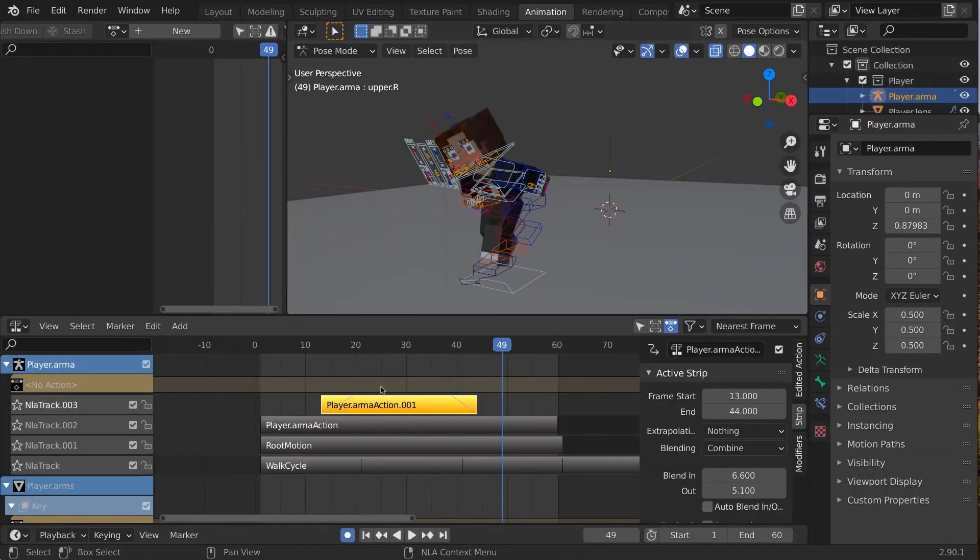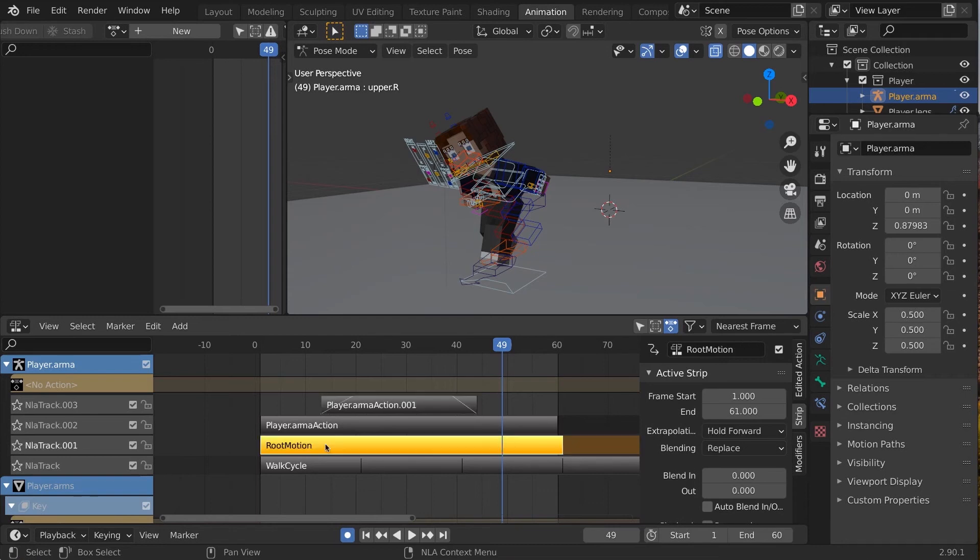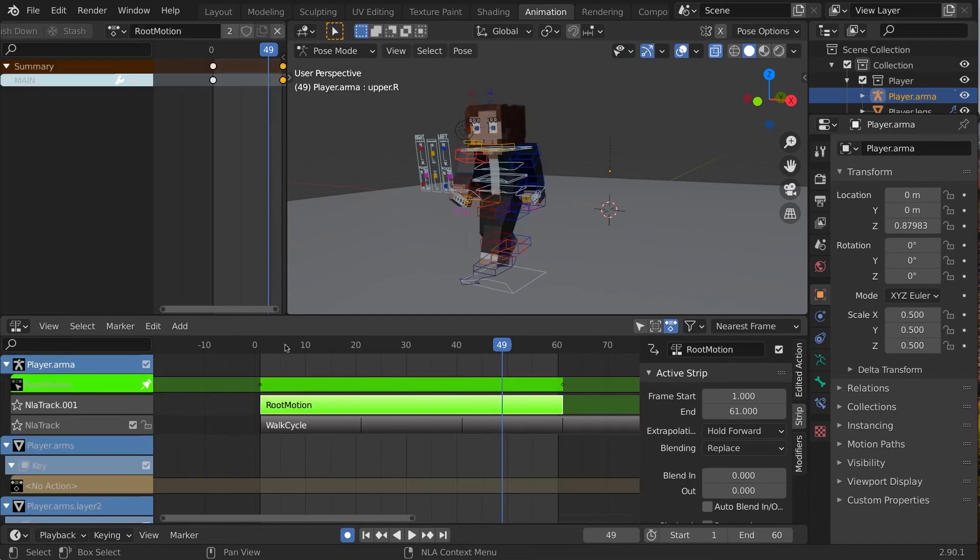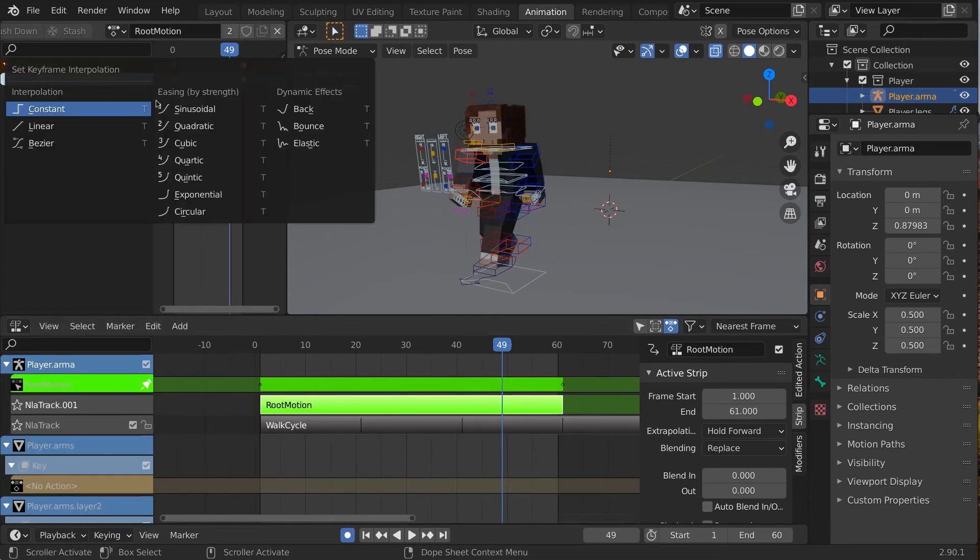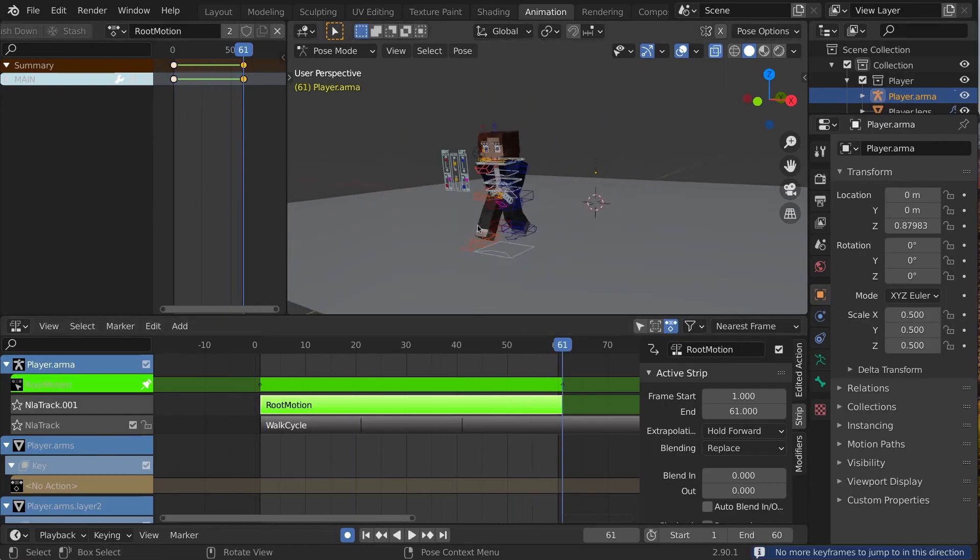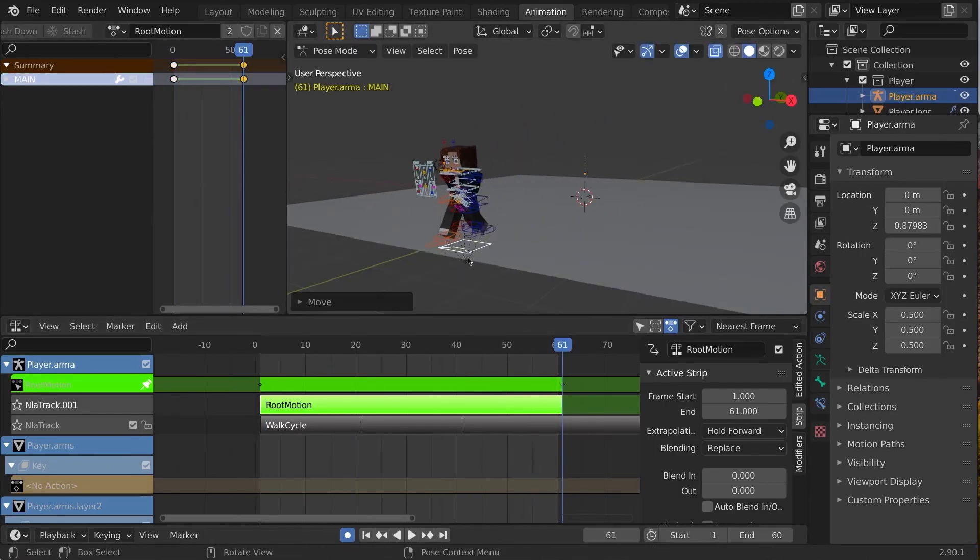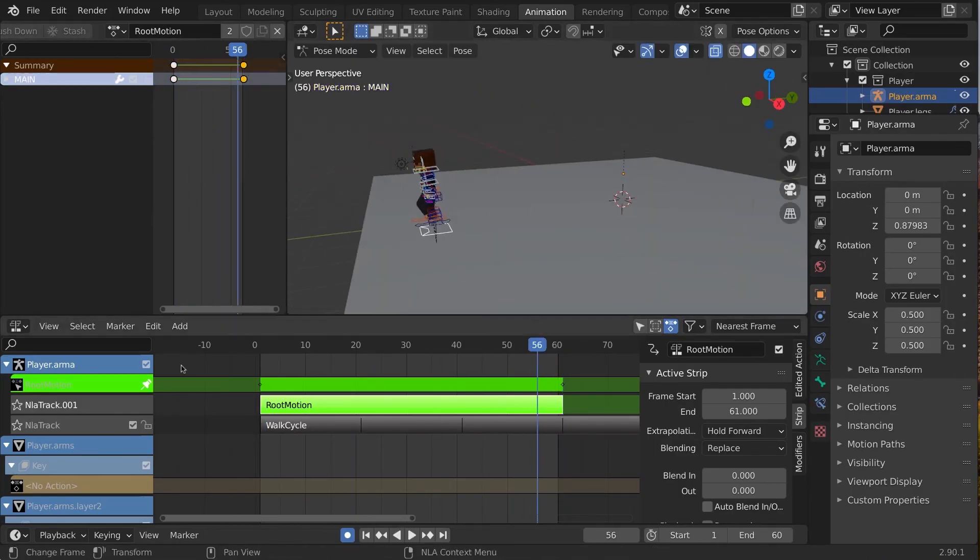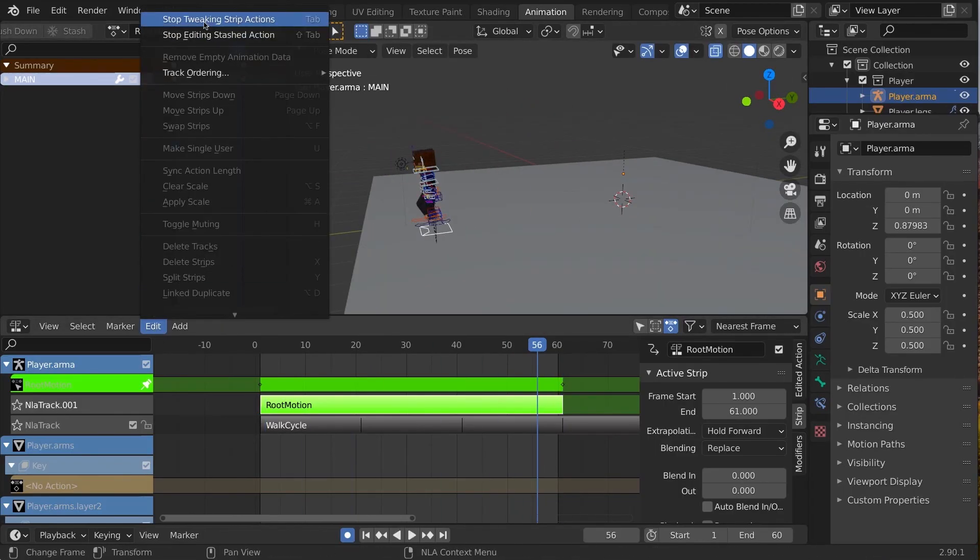But want to edit the keyframes of a strip? Just select it, and with the mouse over the NLA window, press Tab. You can now edit the keyframes in the Dope Sheet like normal. Exit with Tab, or go to Edit, Stop Tweak Menu Item.